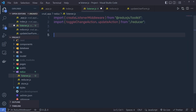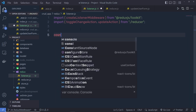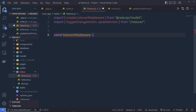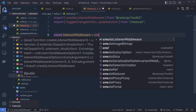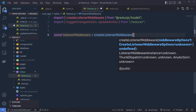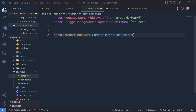Right down here, you need to create a middleware instance. So, here you need to say: const listenerMiddleware is equal to createListenerMiddleware — something like this. This is going to create an instance of this middleware.